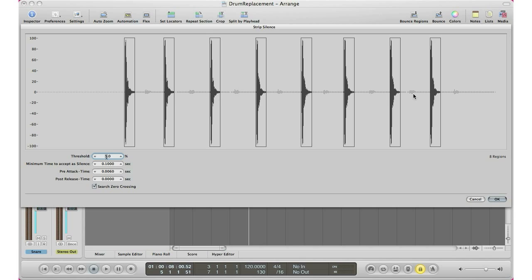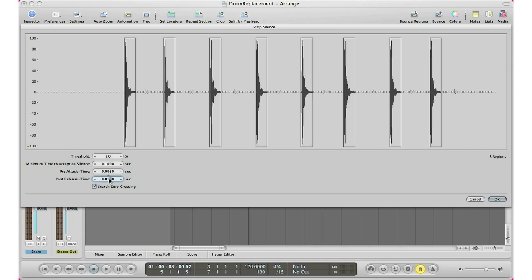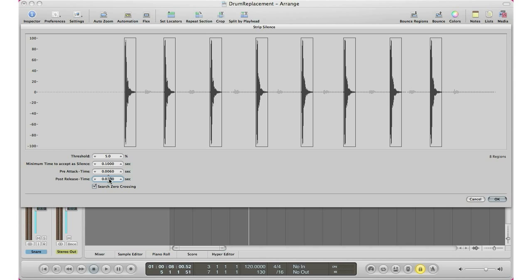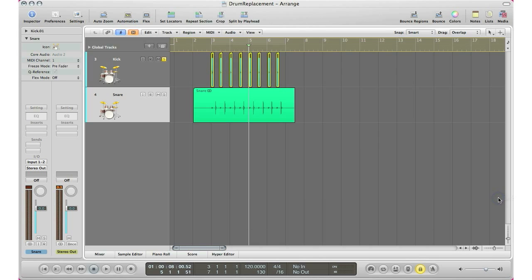So now I got rid of it right there. And I'm just going to go ahead and adjust my release time. Just because the kick might have some tail right there. So there it is. Extending my release time. And I'm going to hit OK. Logic will automatically cut up all your files for you. Taking out all that bad stuff that we don't want.